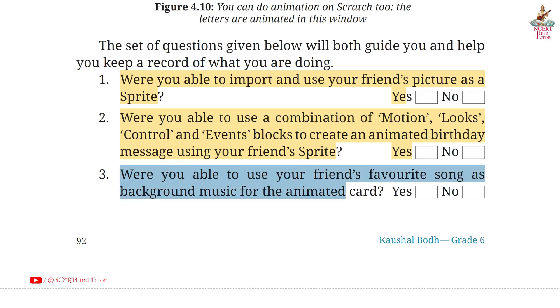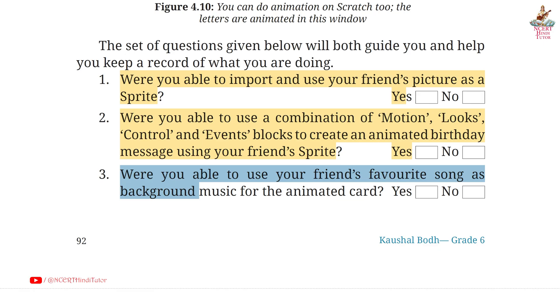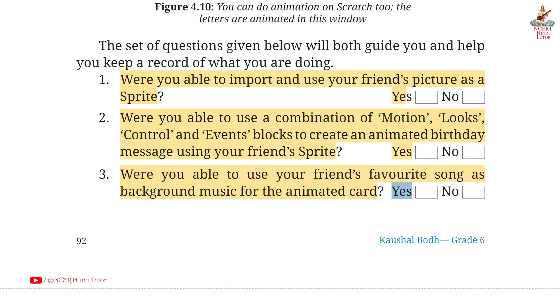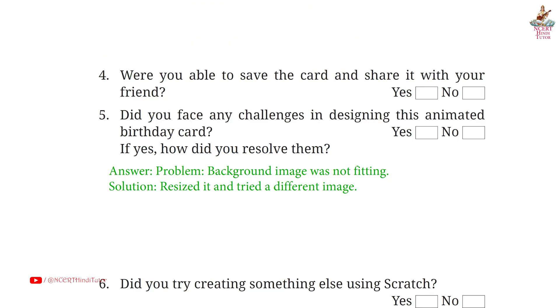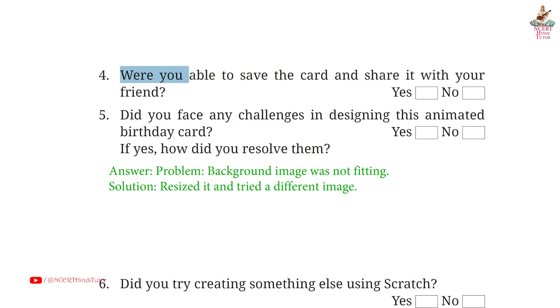Third: Were you able to use your friend's favorite songs as background music for the animated card? Answer: Yes. Page 93. Question 4: Were you able to save the card and share it with your friends? Answer: Yes.